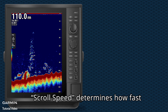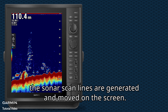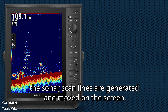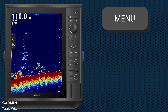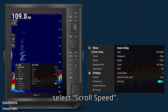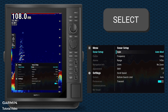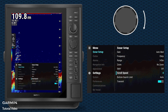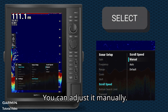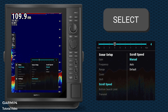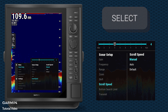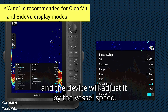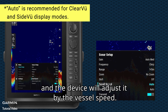Scroll Speed determines how fast the sonar scan lines are generated and moved on the screen. In Sonar Setup, select Scroll Speed. You can adjust it manually, or choose Auto, and the device will adjust it by the vessel speed.